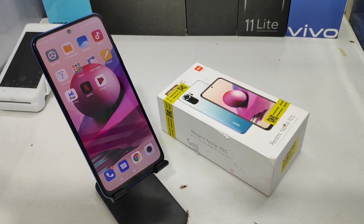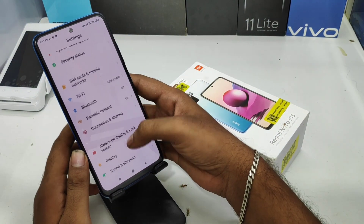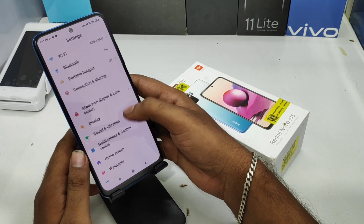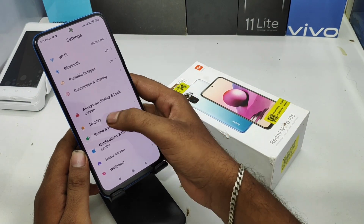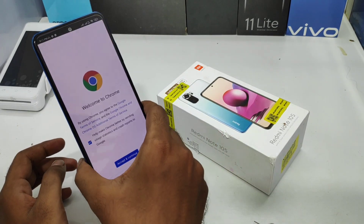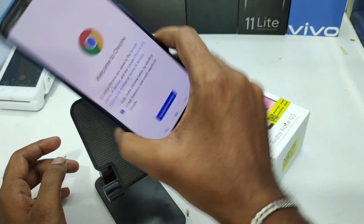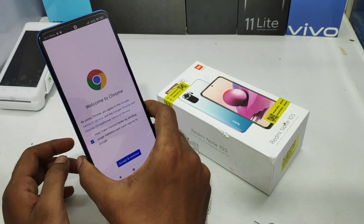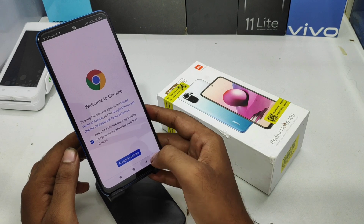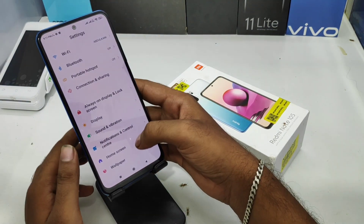First, open the Settings on this mobile. After that, scroll down. You can check here whether the auto-rotation screen is working or not. If it's not working, go to the Settings option.